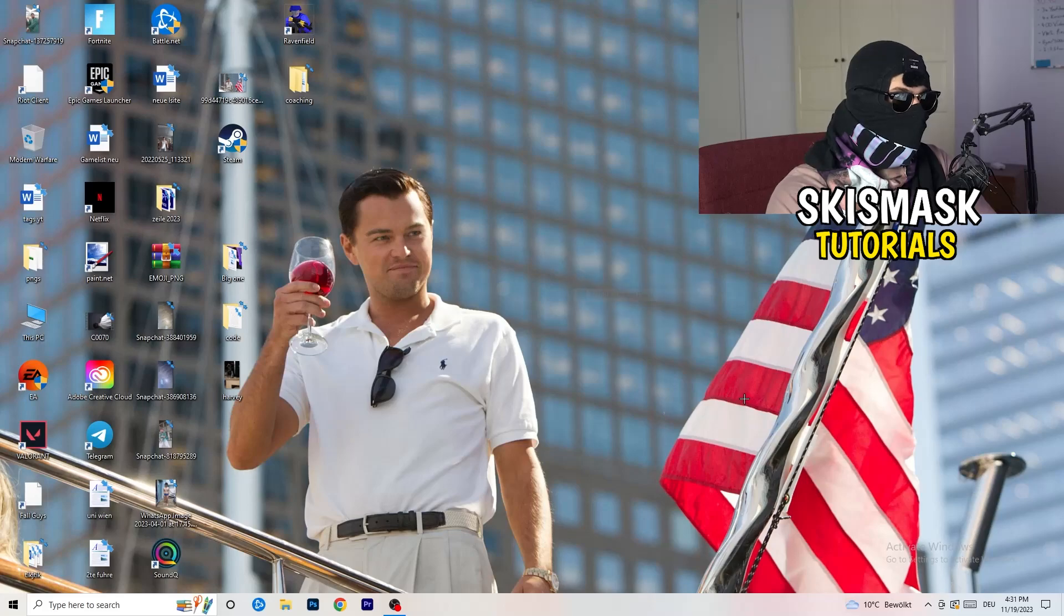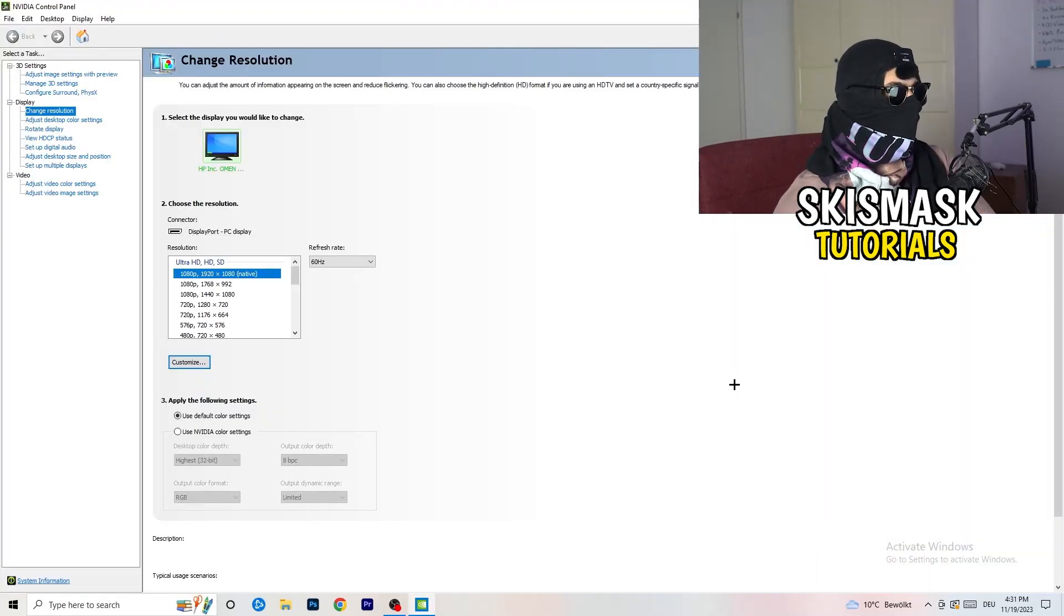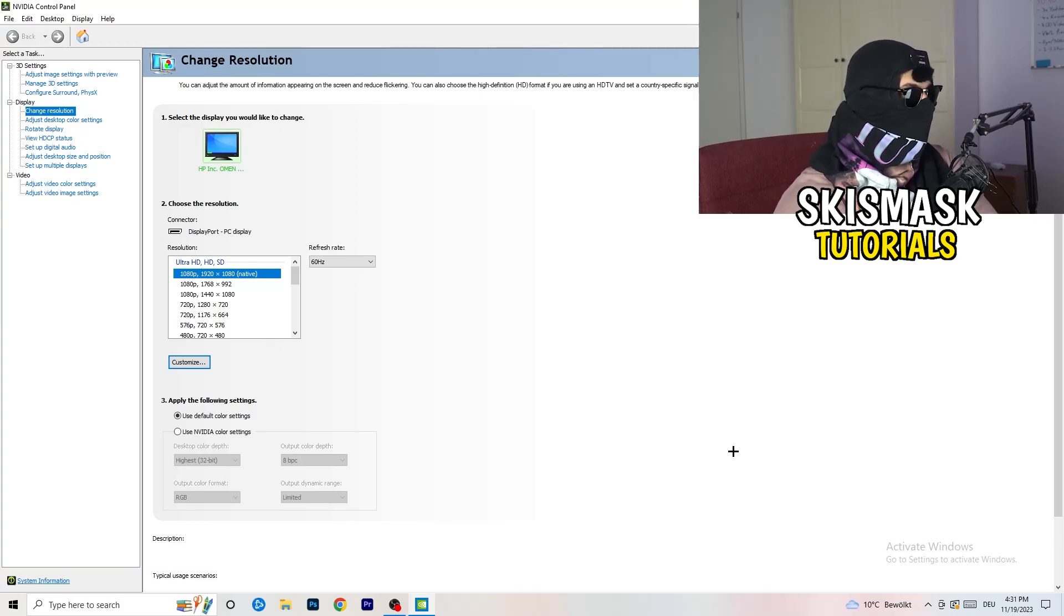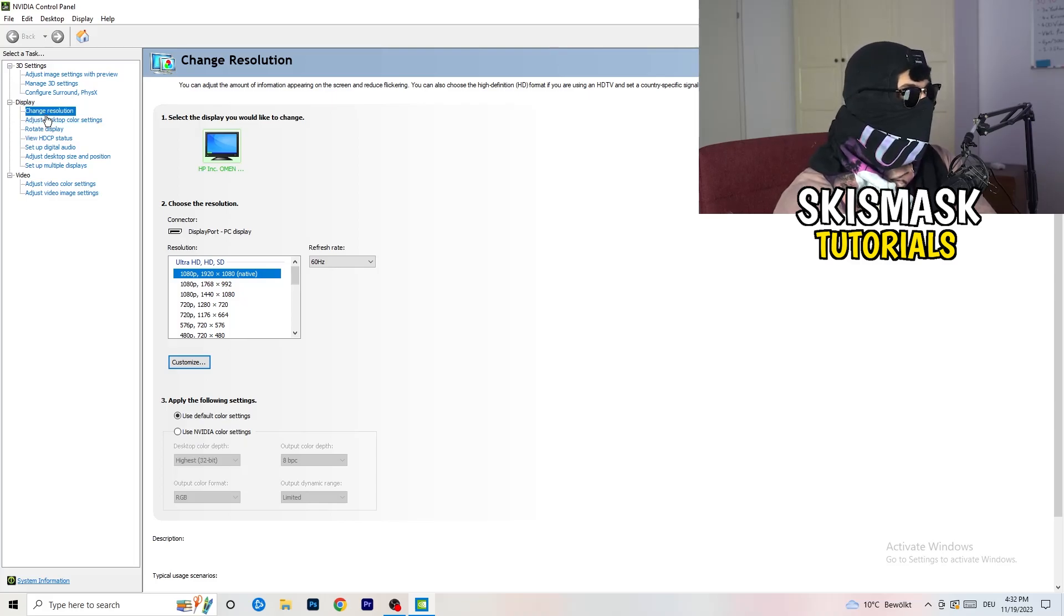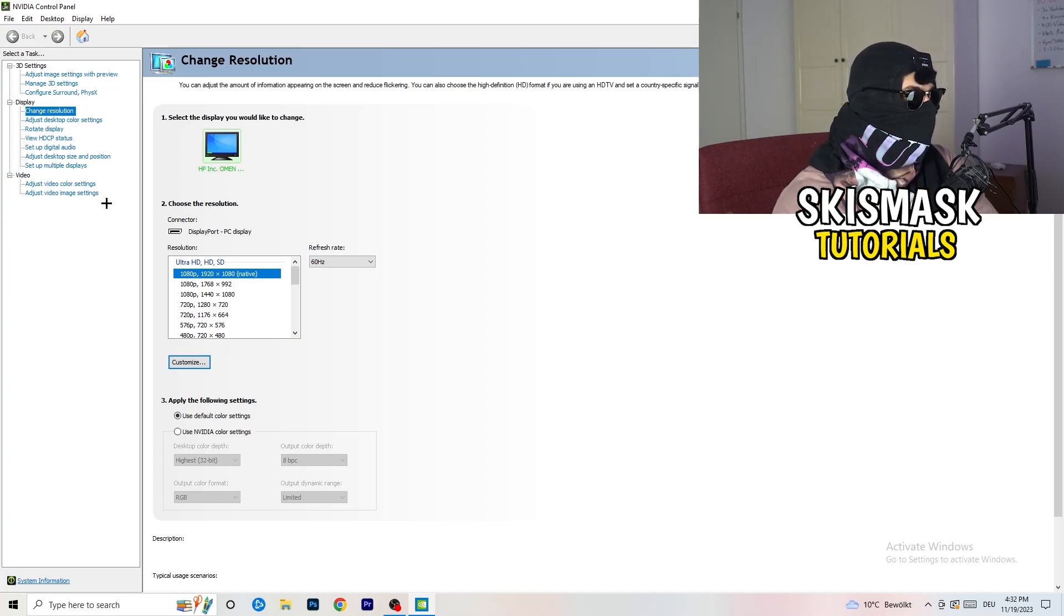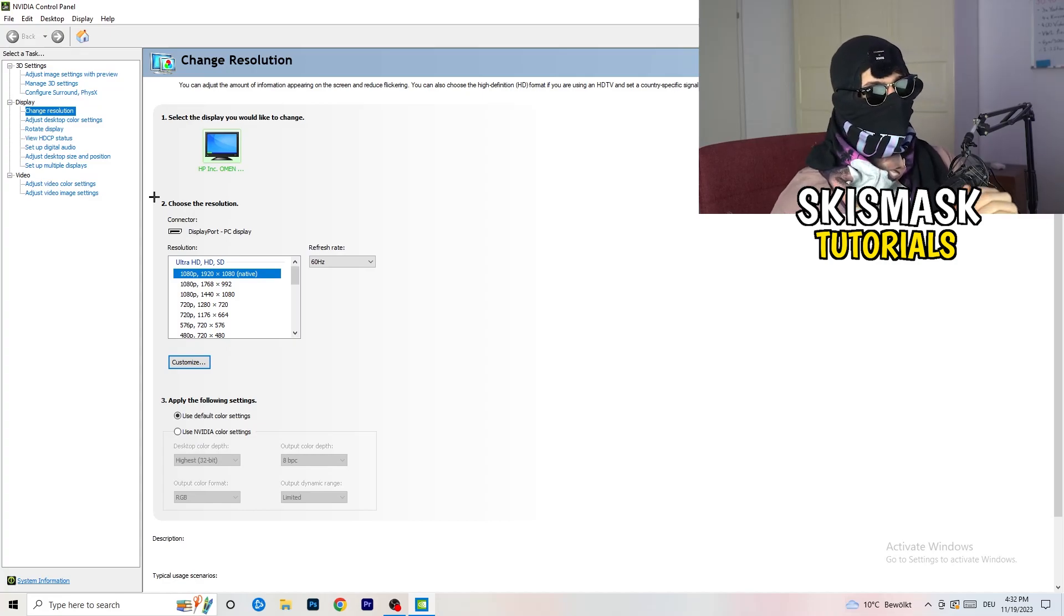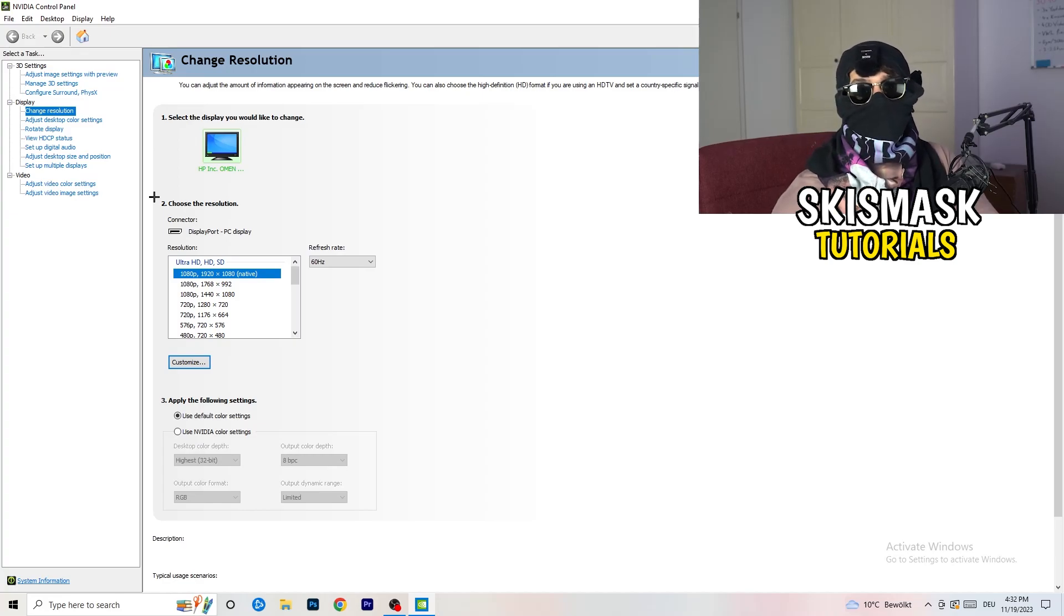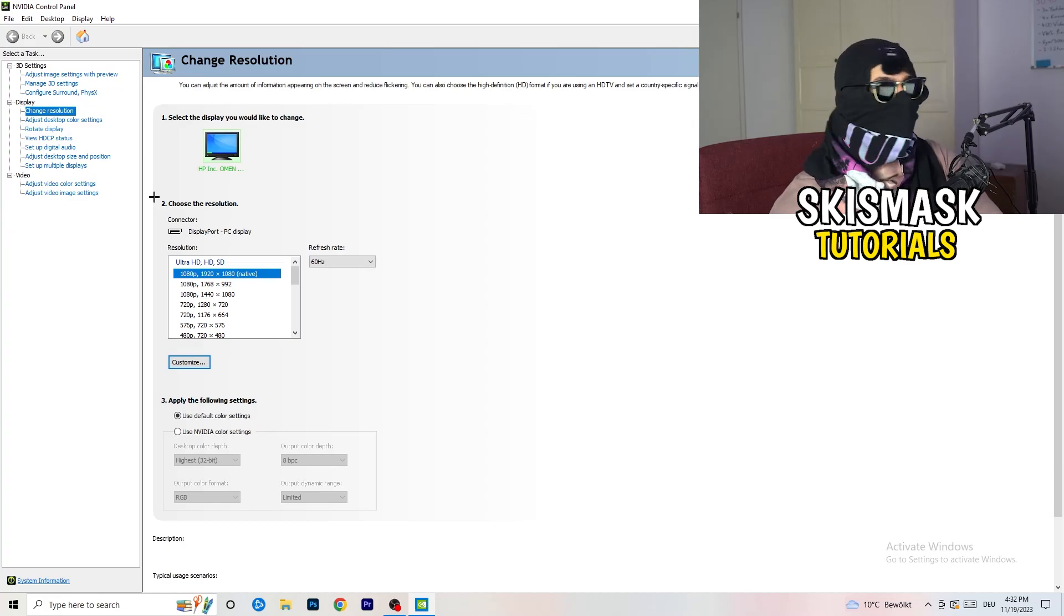We are currently at Change Resolution on Display. Click onto that. What I want you to do here is really simple: I want you to check if your control panel's resolution, your monitor's resolution, is the same as in-game. You need to keep in mind which one you're using in game.